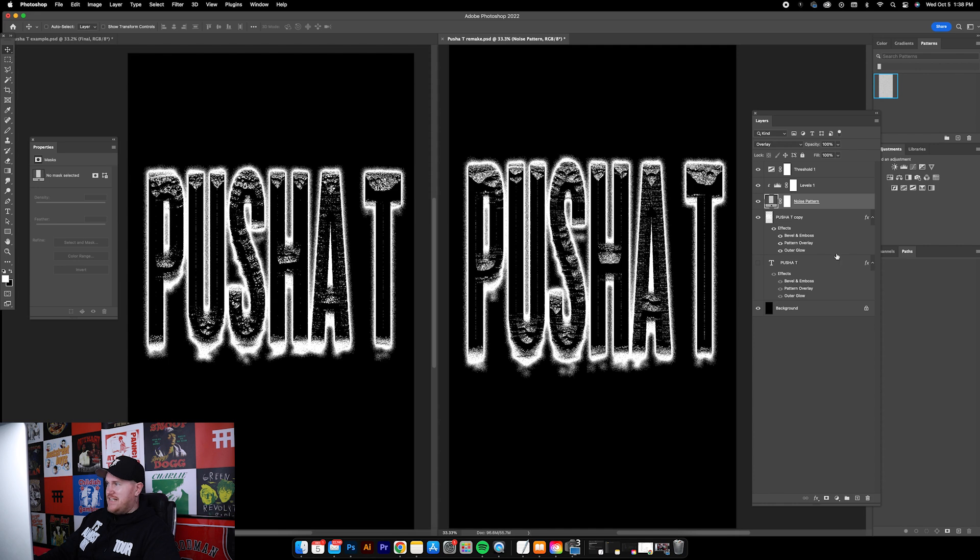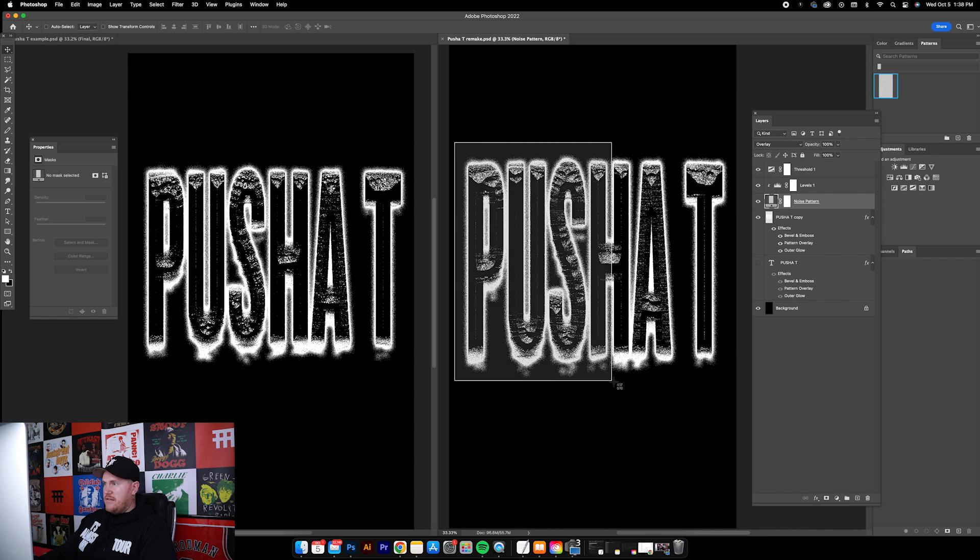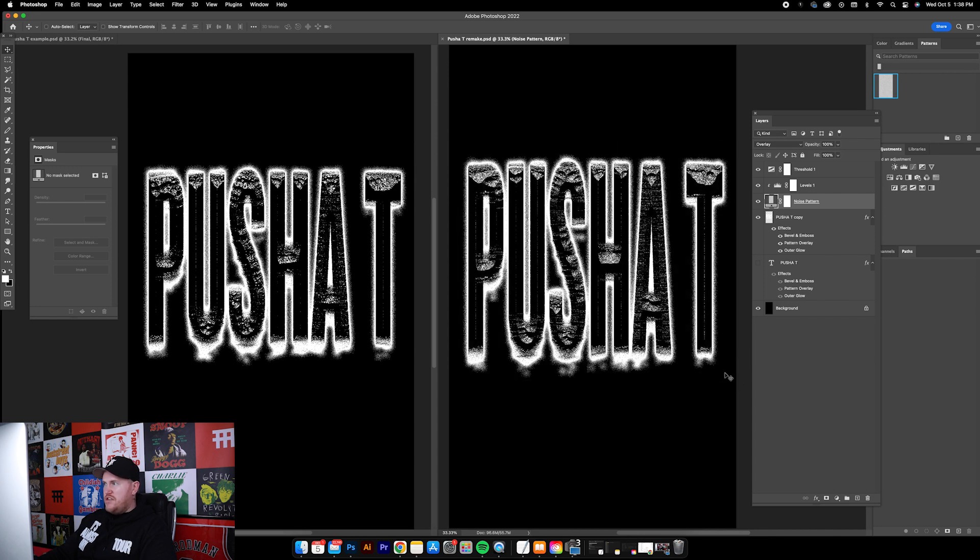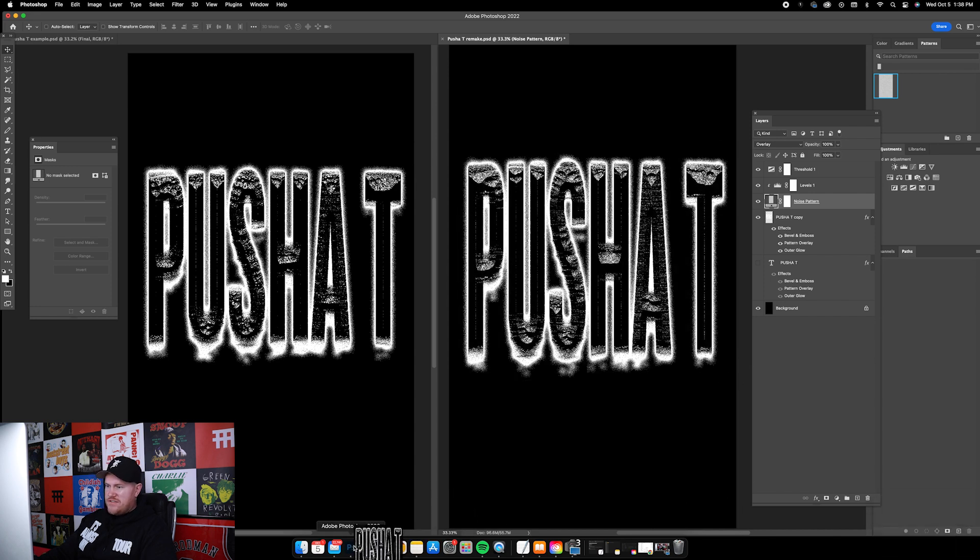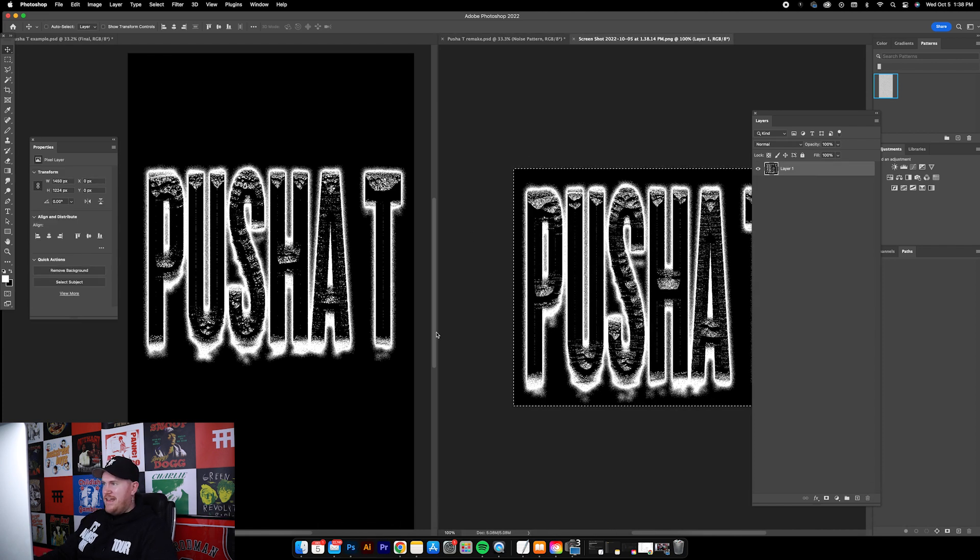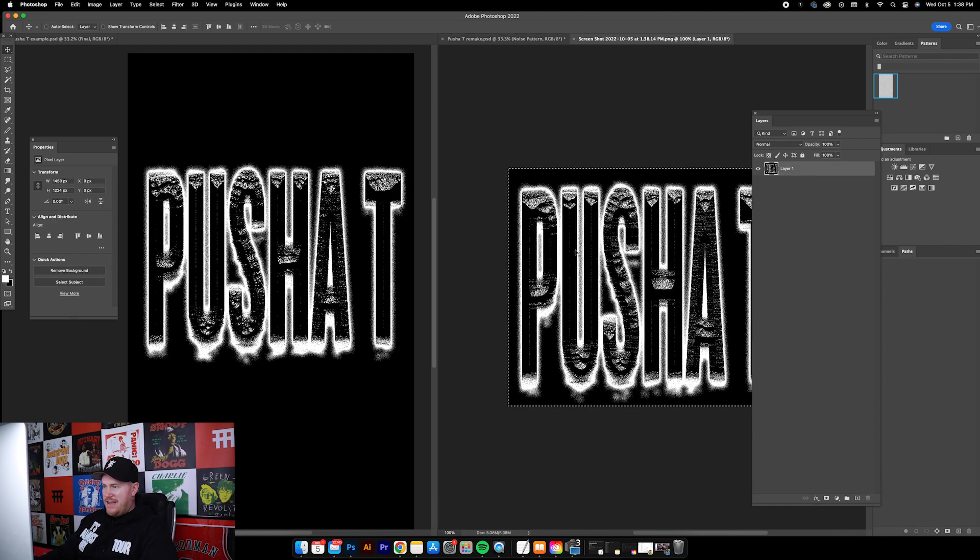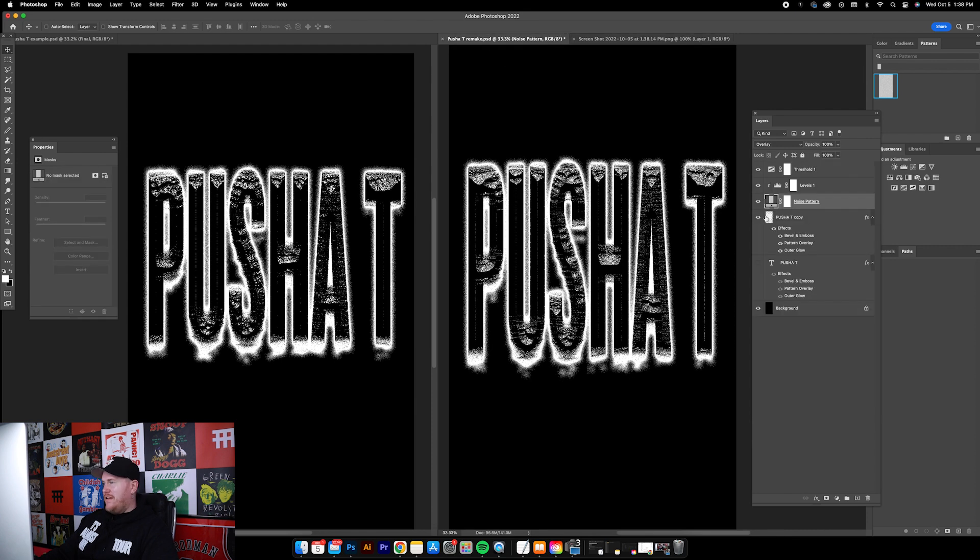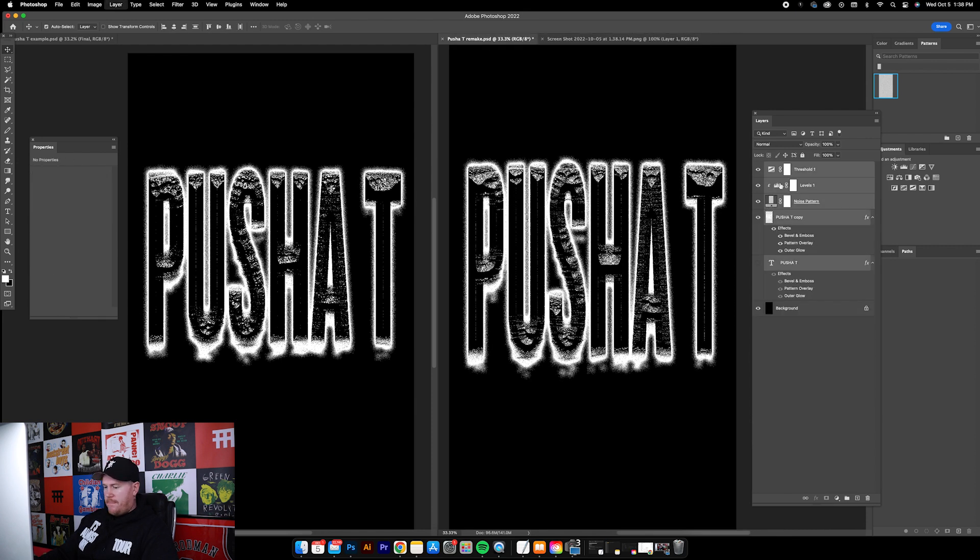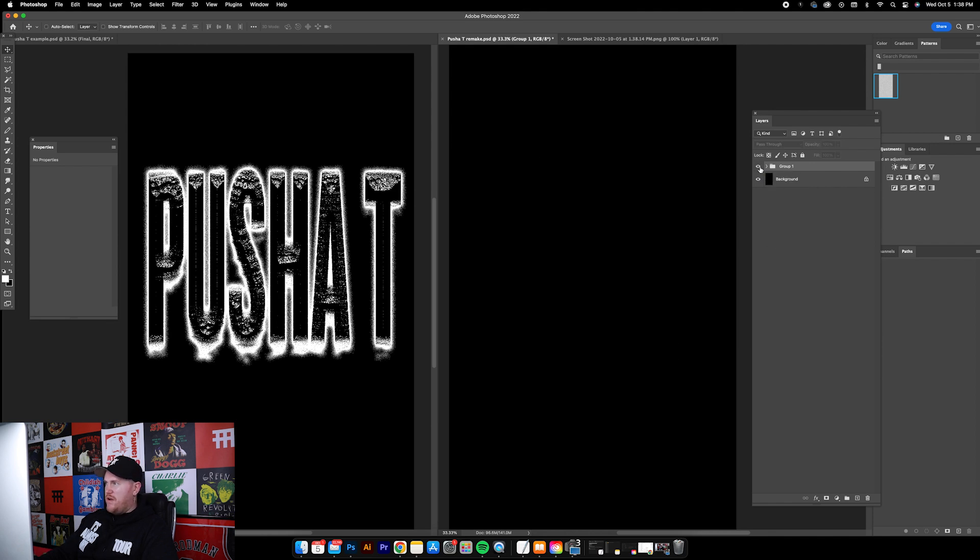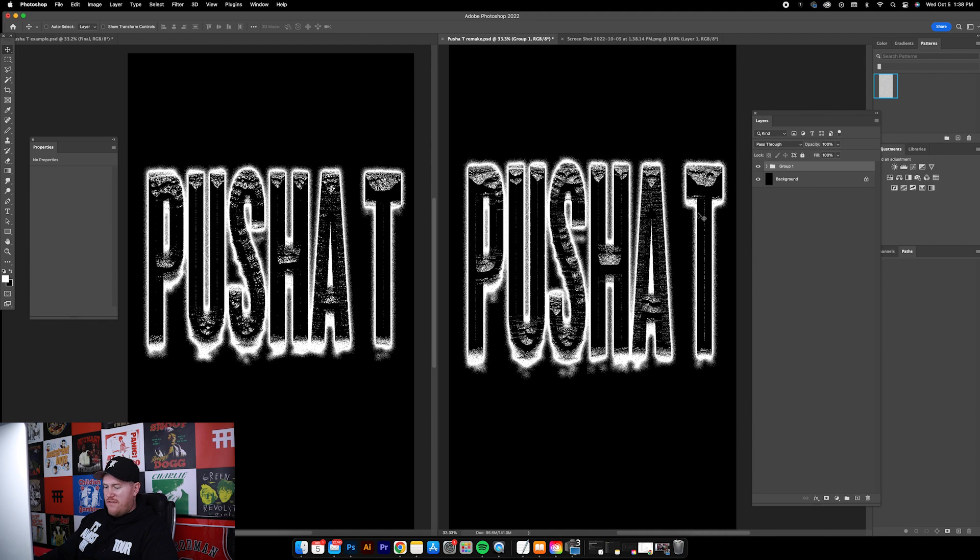Here's sort of my workaround for getting it to look exactly like it looks here with all the layers still intact. It's literally taking a screenshot. Take a screenshot, pull that screenshot into Photoshop, then I'm gonna hit Command A and grab this whole canvas, Command C to copy.